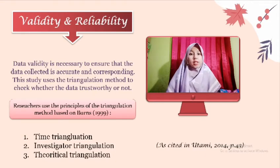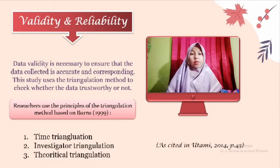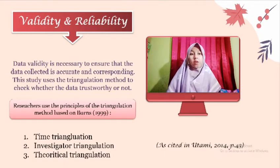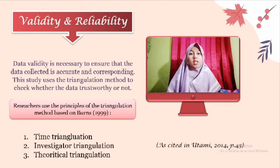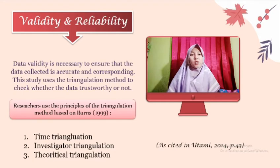The third type is theoretical triangulation. In this study, the data were analyzed from the perspective obtained from both researchers and teachers. It is a way of observing activities or opinions expressed by students.